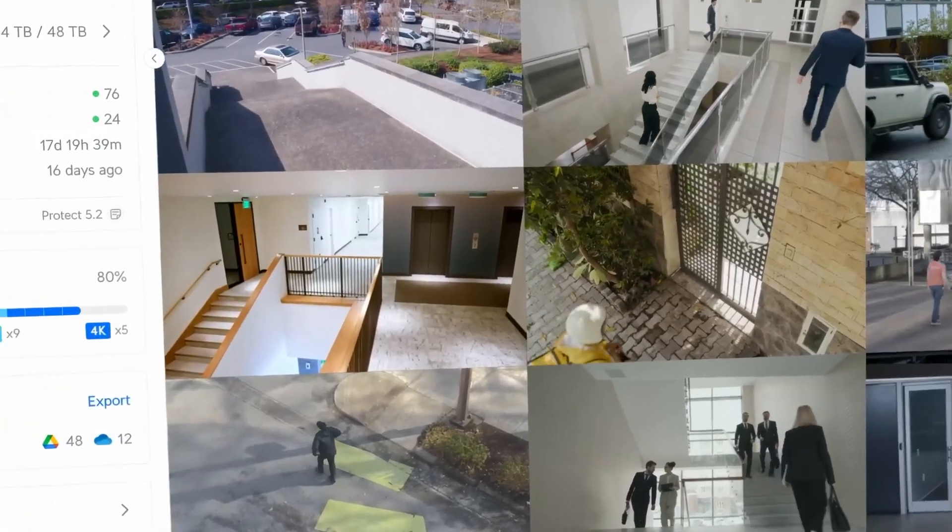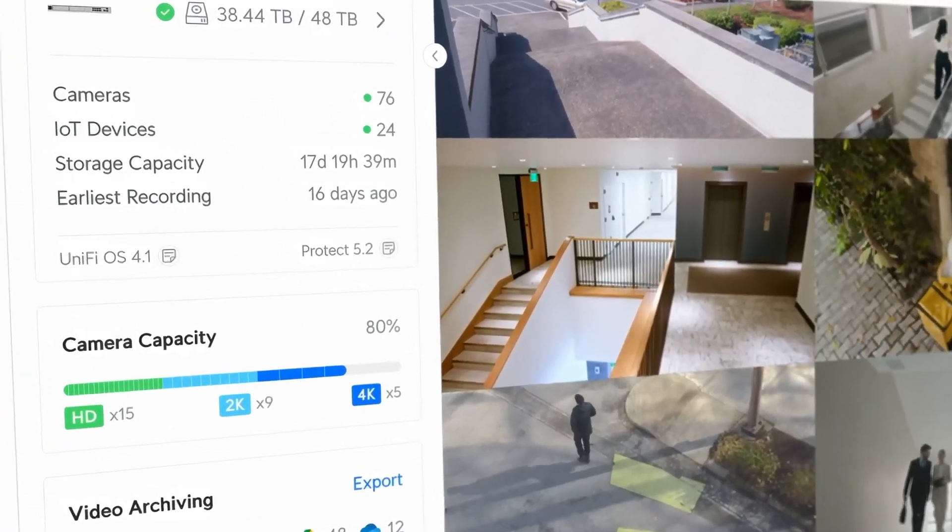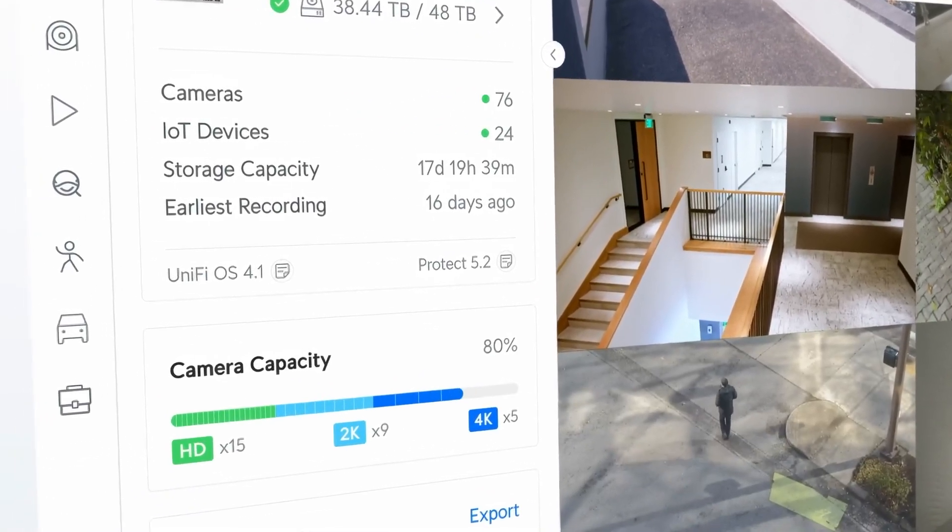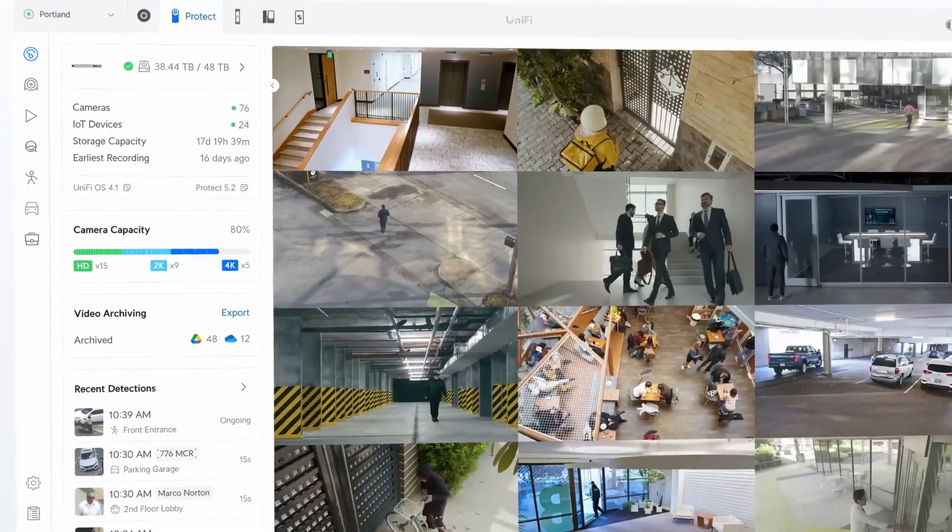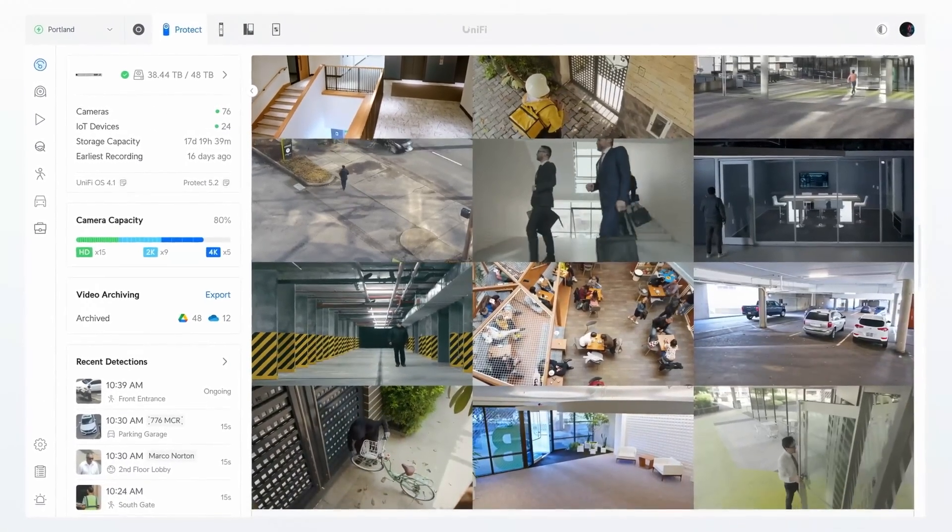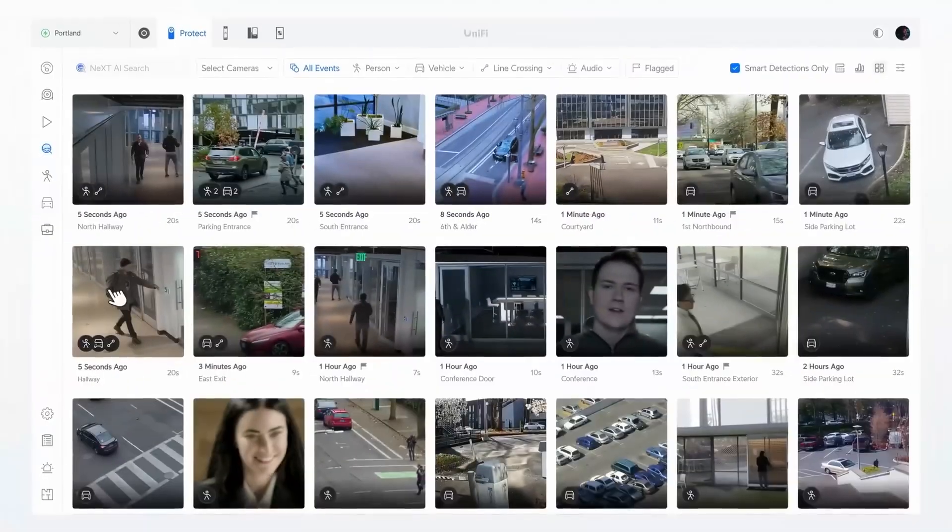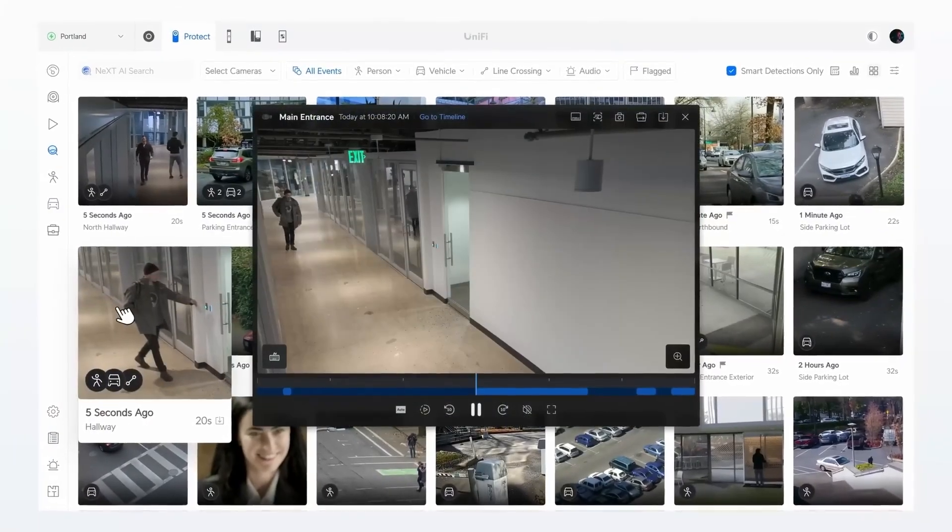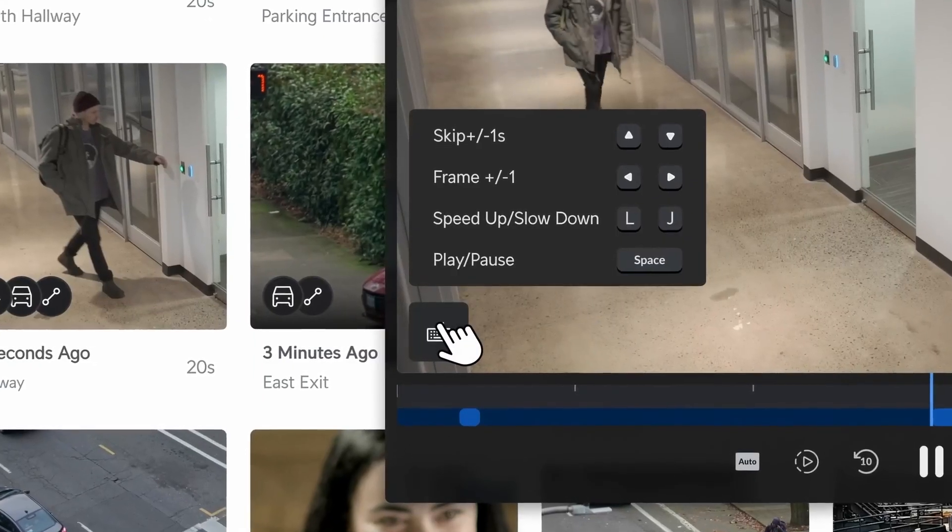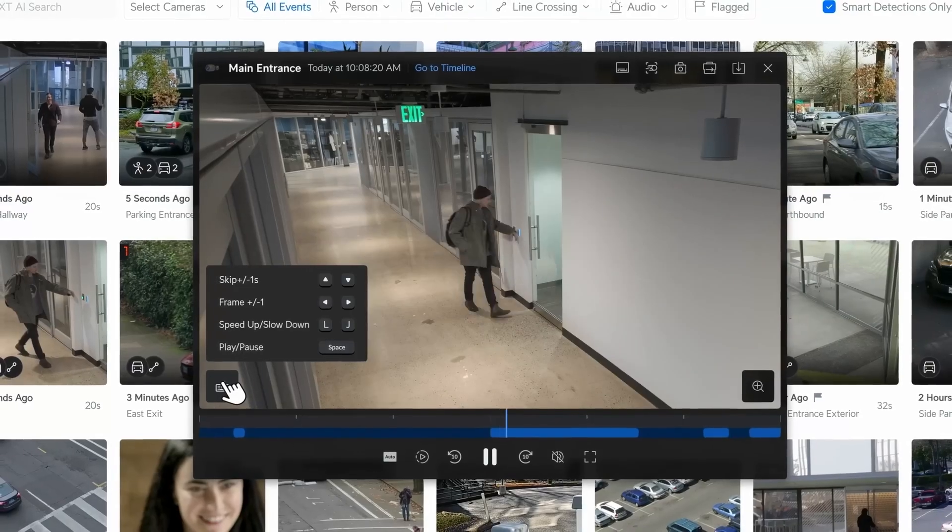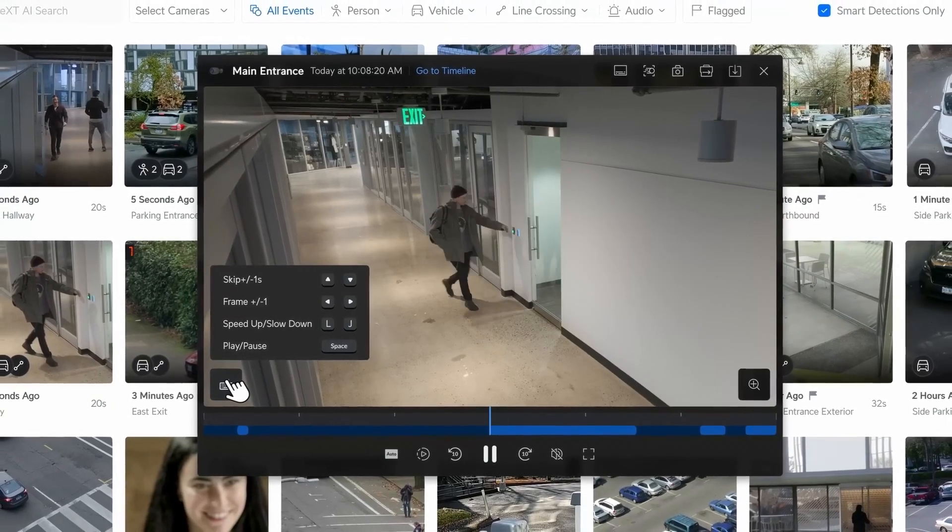Moving on to software, the Protect 5.2 release brings major usability enhancements, including a completely redesigned event playback experience with keyboard shortcuts for precise frame-by-frame analysis.